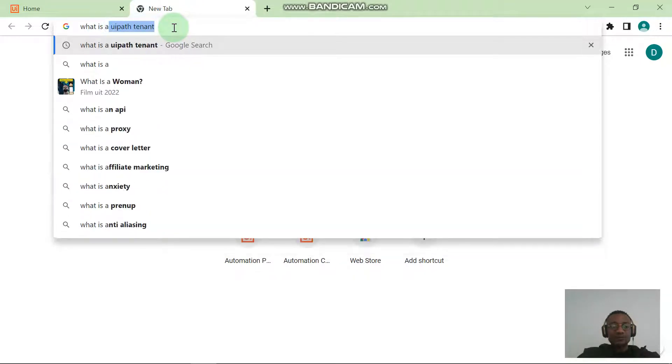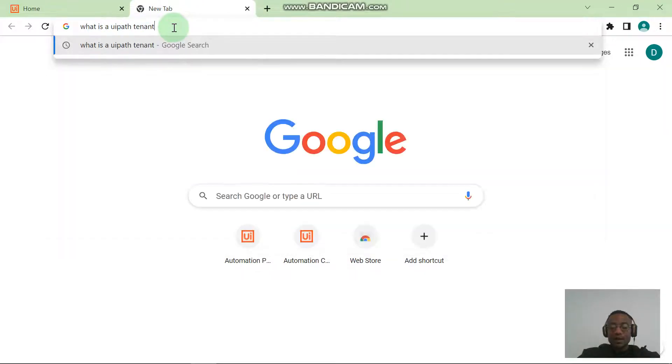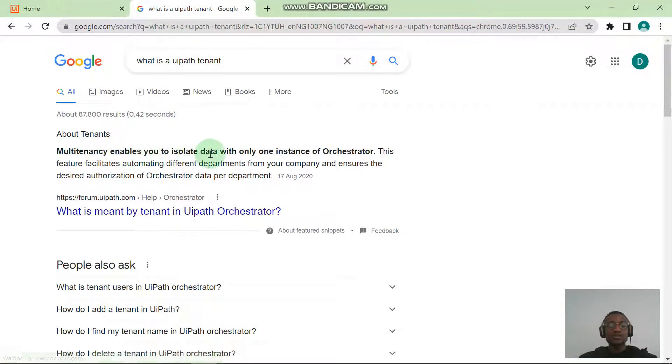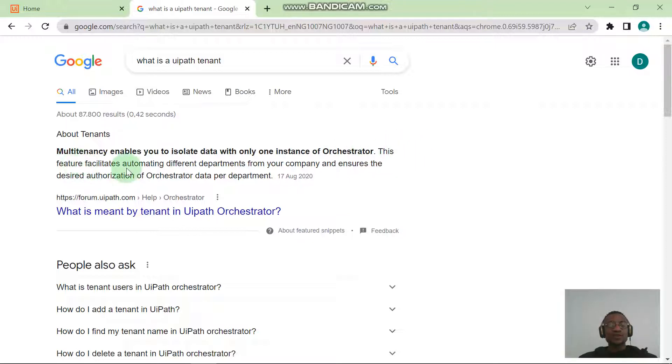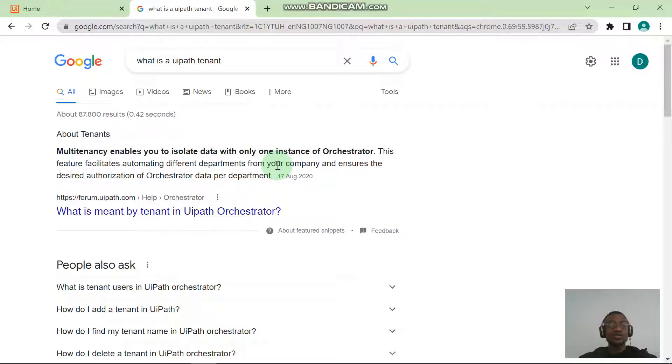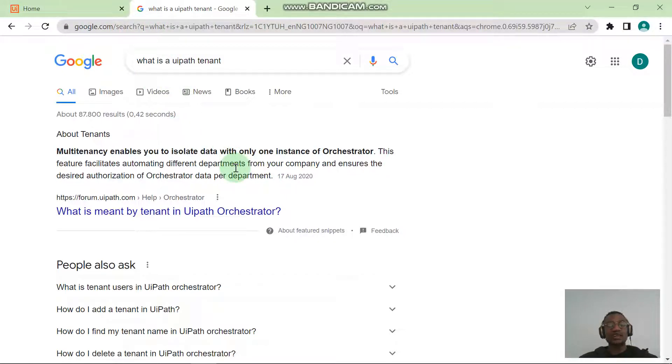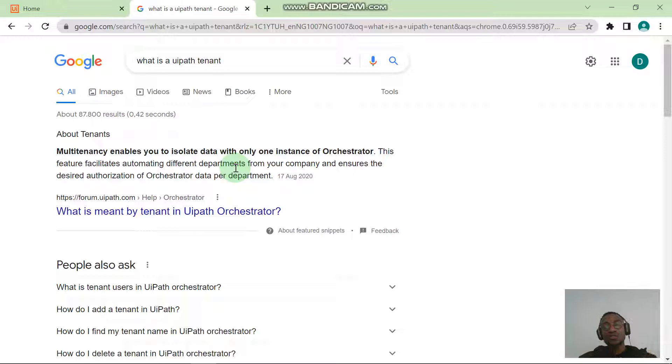You can see the definition here: Multi-tenancy enables you to isolate data with only one instance of Orchestrator. Just as I said, this feature facilitates automating different departments from your company and ensures the desired authorization of Orchestrator data per department. That's the definition for a tenant. Let's just go ahead and create a tenant. A tenant is more like a jacket that helps you keep things separated. Just in case you want to have multiple orchestrators, you want to have this orchestrator sit in different tenants.